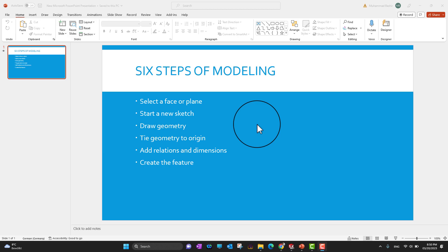Thank you for joining. This is the last video of this chapter, which is called Quick Start. In this video I'm going to explain the six basic steps of 3D modeling. No matter whatever kind of model you want to design, later on in next lessons you are going to learn some advanced tools and commands, but these basic six steps should be the same and present in almost every design.